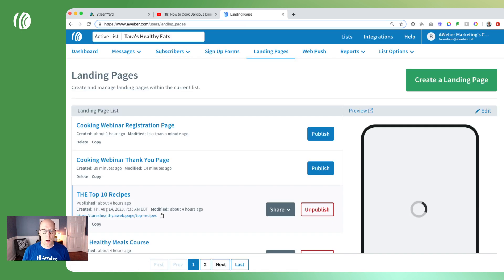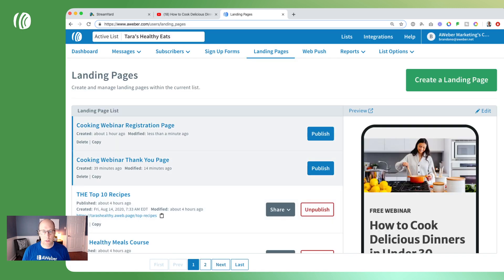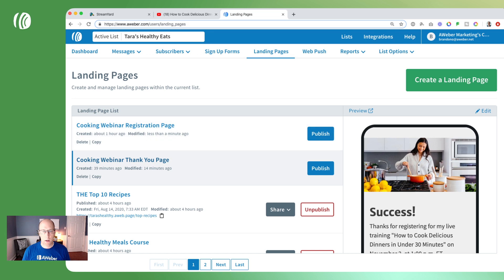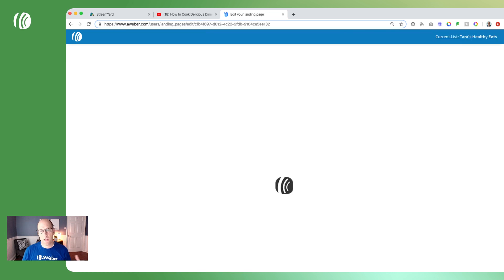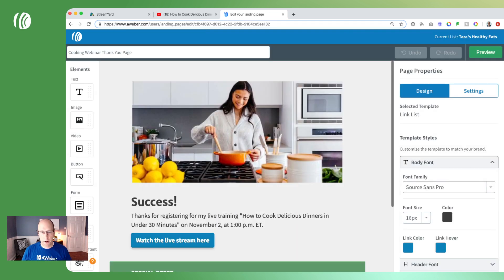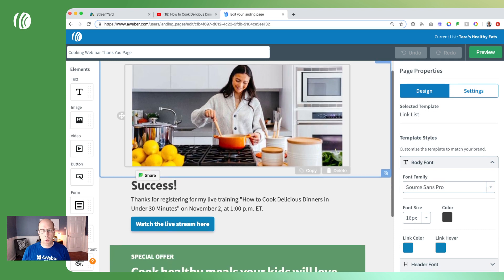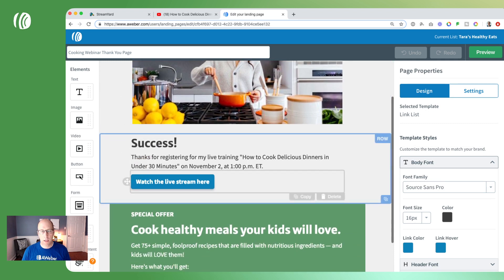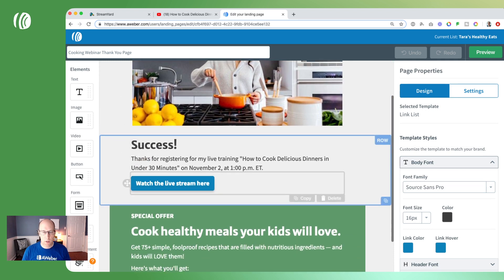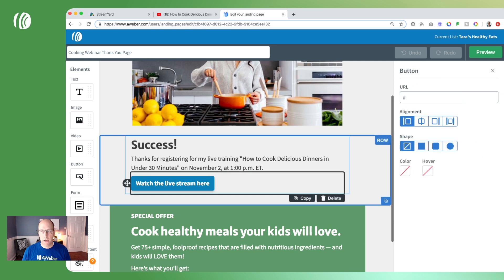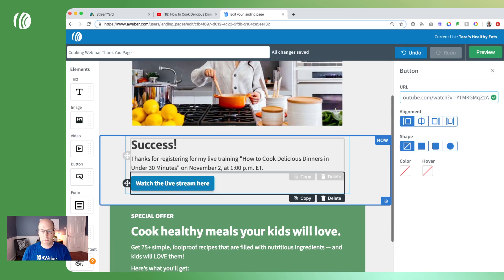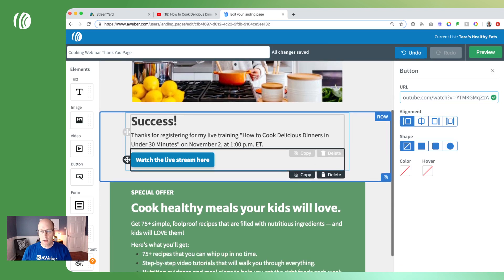We're going to head over to our thank you page first. This has already been created, but on the button where it says 'watch the live stream,' I'm going to click on that and on the right paste in the URL for our live stream that we just copied from YouTube. Then we'll save and exit.